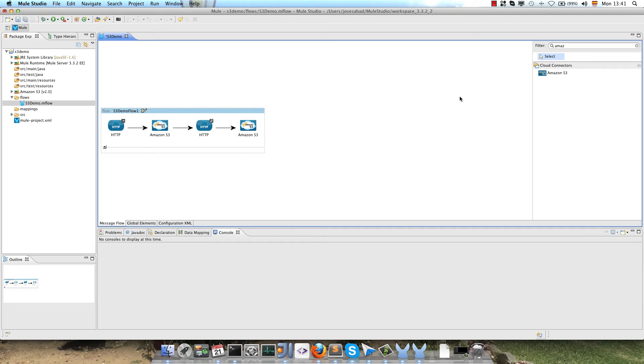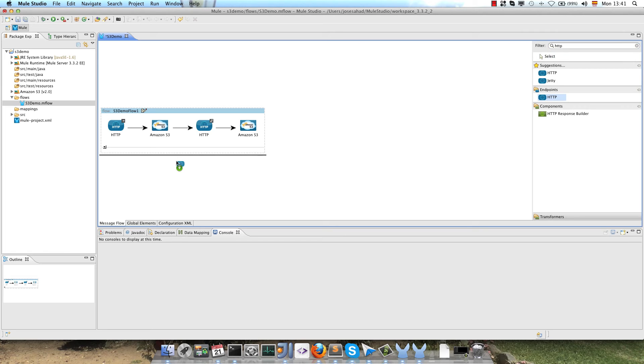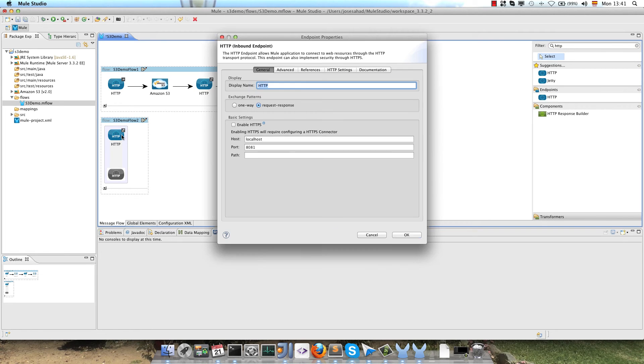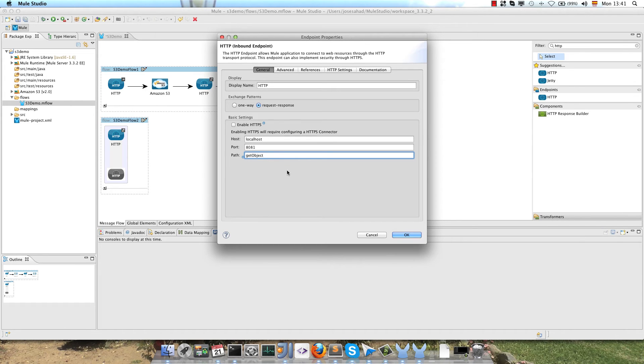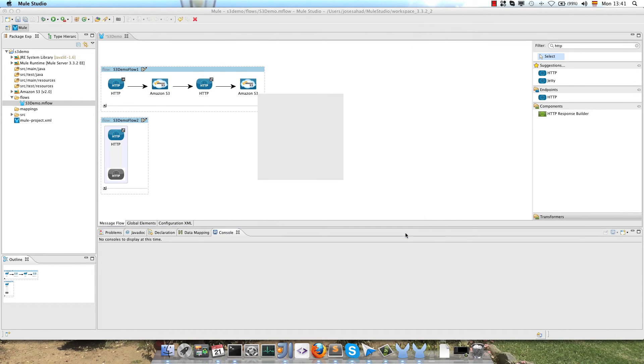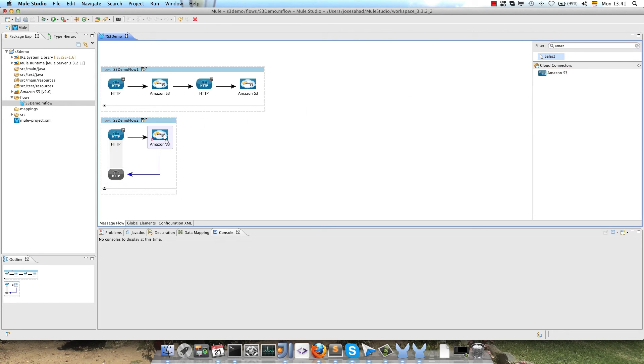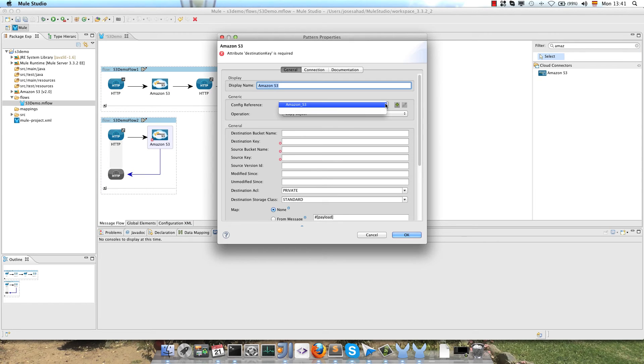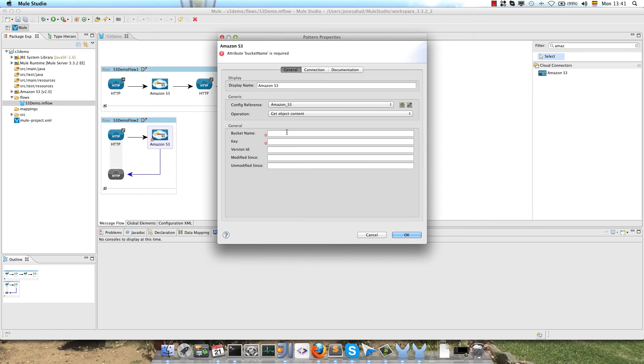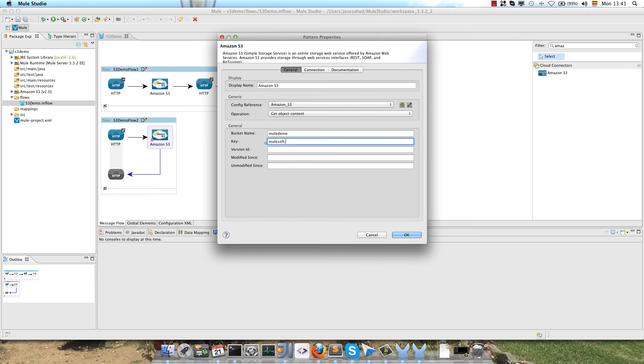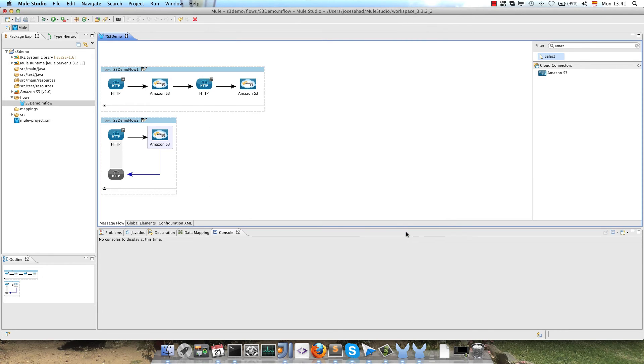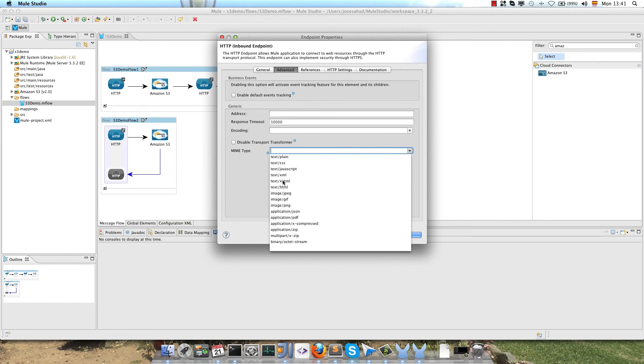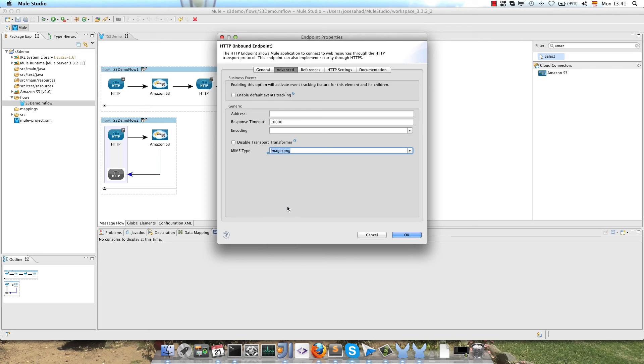The next flow is for retrieving the object, so we have to create an HTTP inbound, the second one. Double-click on the endpoint, the path get object. Look for the Amazon S3 connector, drag and drop the connector on the canvas, use the same configuration and call the operation getObjectContent, the bucket name mulldemo and the key mulesoft.png. So that's all. I just configured the MimeType image.png, that's only for the response to the browser.